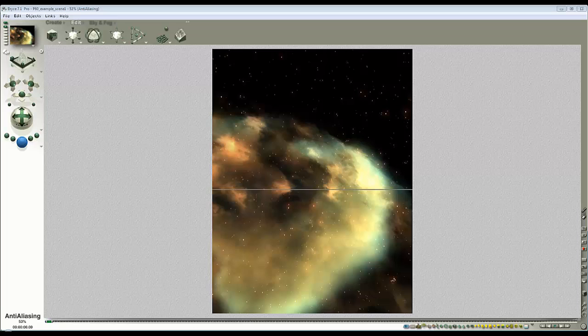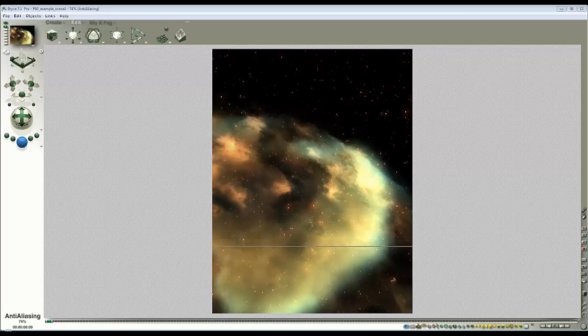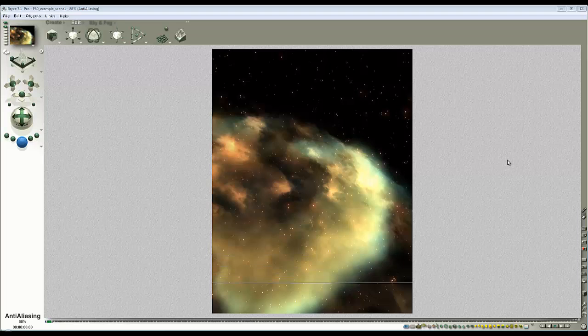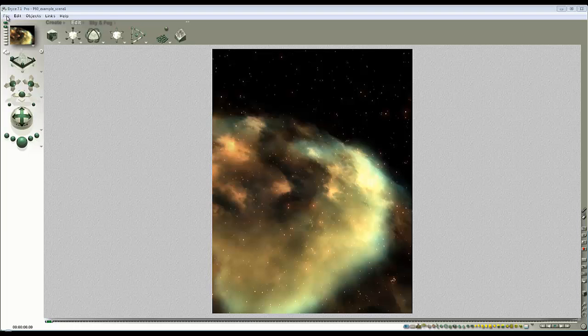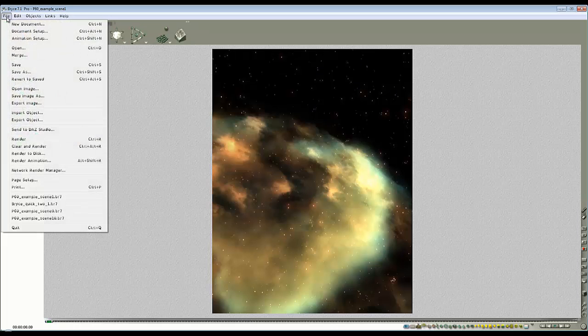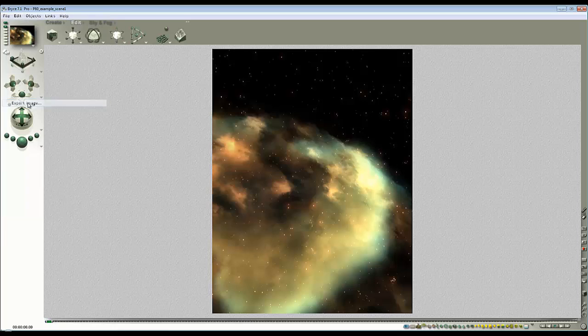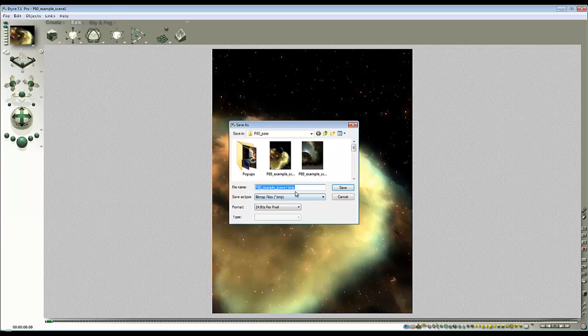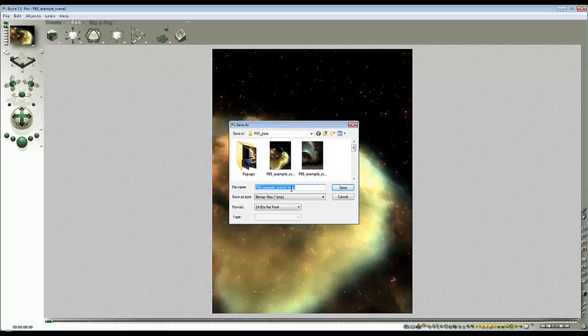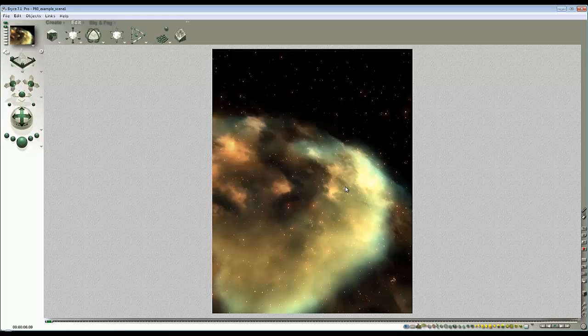OK, right, you should be able to see that this is nearly done. This is the final AA pass and then I'm going to save this image. And I want to save it at a fairly high quality so I go file and go to export image rather than save image as. So this will give me the option to save it as Windows bitmap which is fine and just give it an appropriate name so let's call it background and then save.